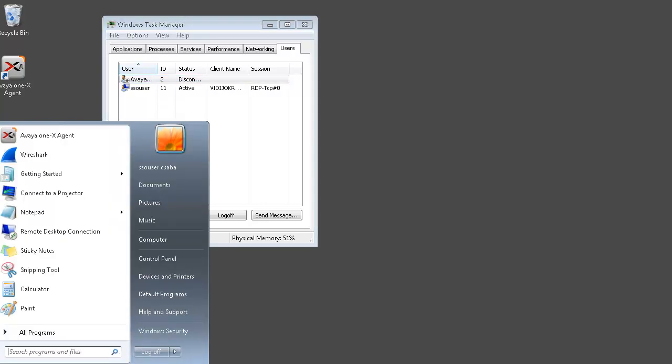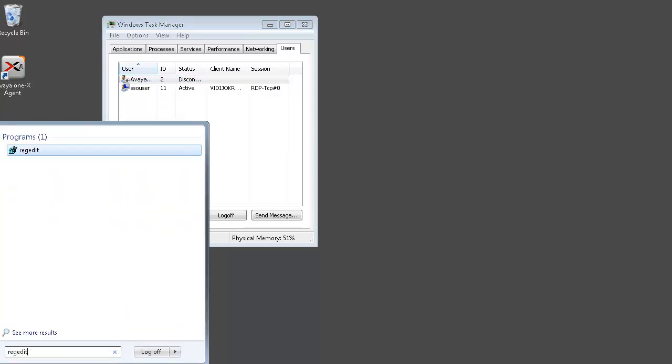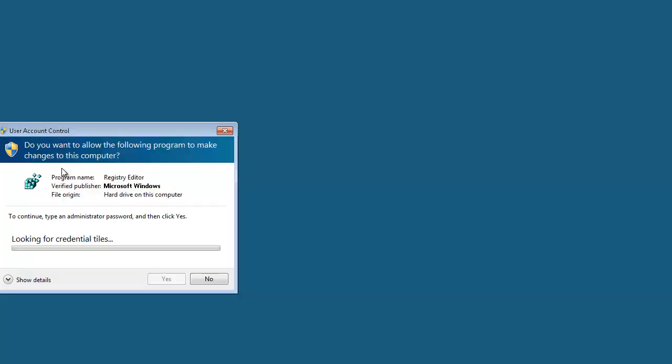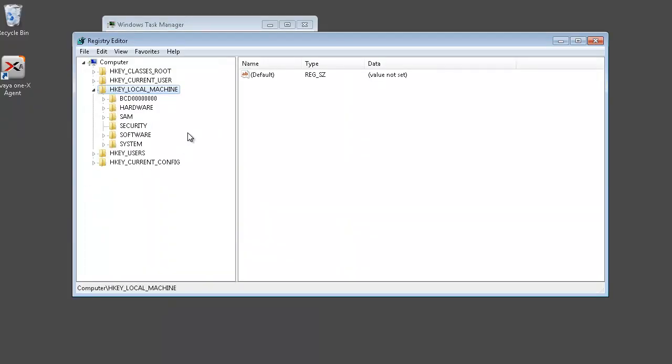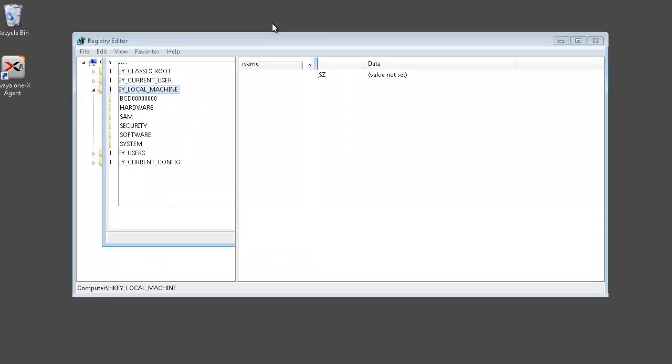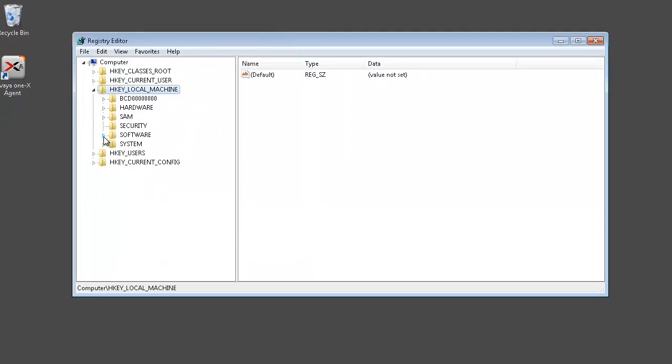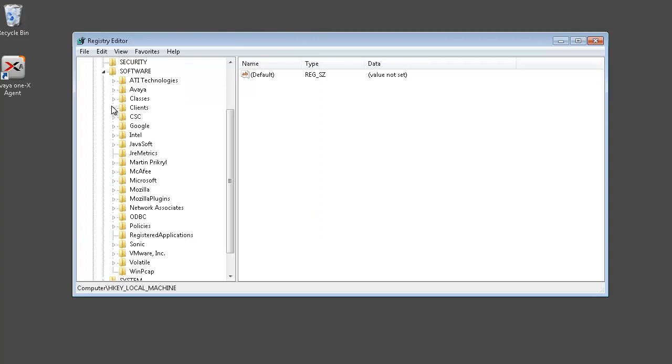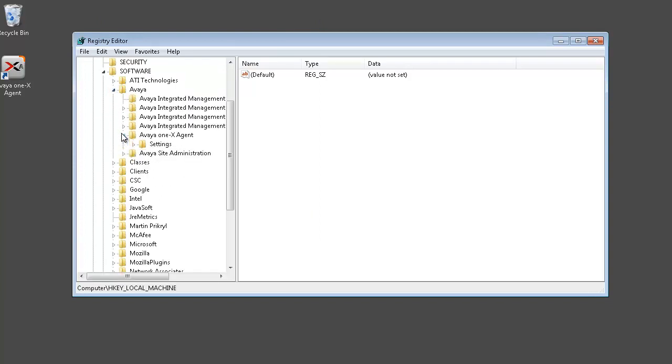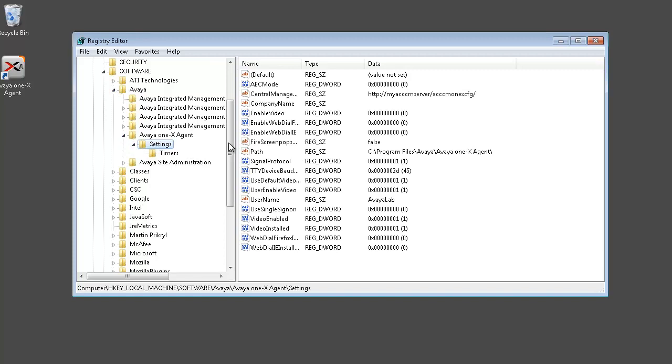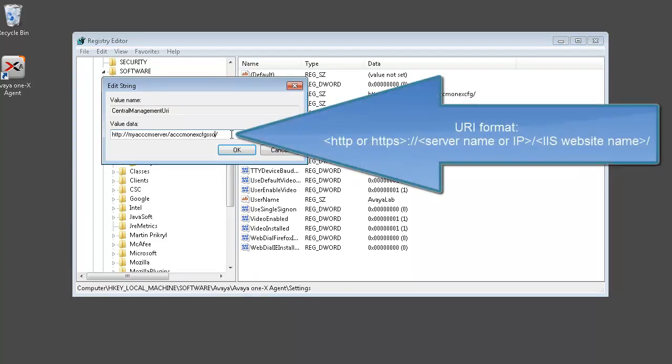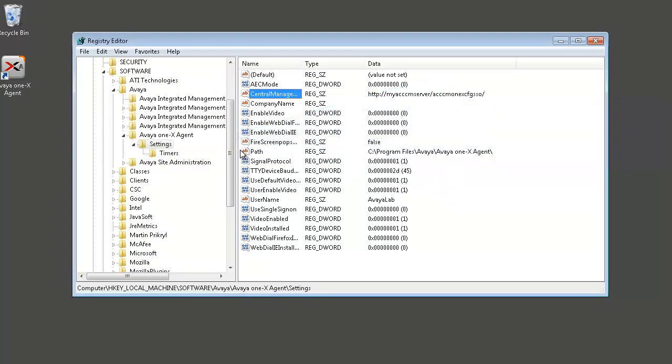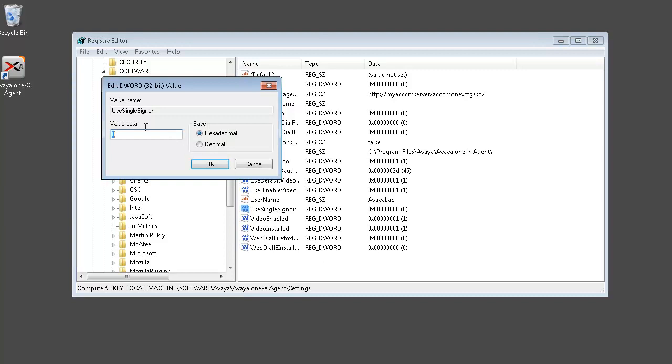Let's open the registry editor and navigate to local machine software Avaya One-X settings. The central management URI has to be changed to our new application we created in the IIS manager with the SSO. Please make sure there is a slash at the end of this value. And the additional thing is to use single sign-on, which should be set to 1.